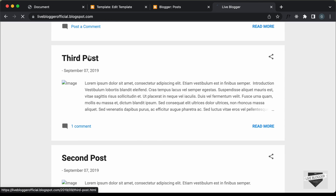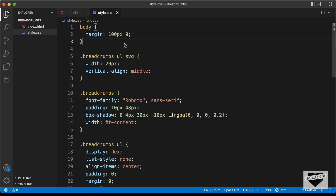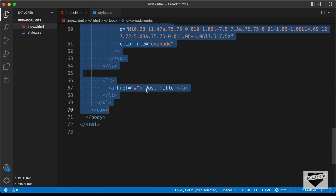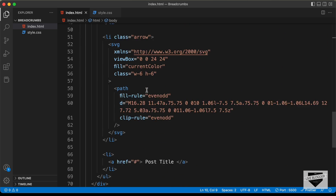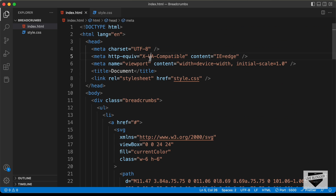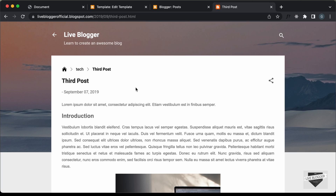That's basically how you can add breadcrumbs to your blogger website. You can change the design by modifying the CSS and HTML, and I have already shown you how to create it from scratch in my previous video. I will also leave the link to the source code in the description. If you have any doubts, ask in the comments below. If you like this video, please click the like button and subscribe to this channel for the latest updates. Thanks a lot for watching. Have a nice day.